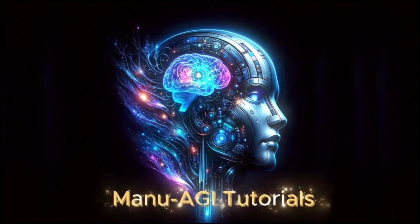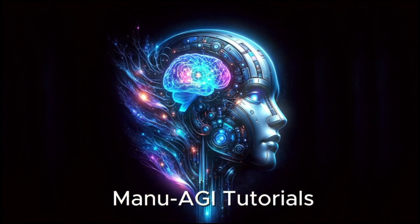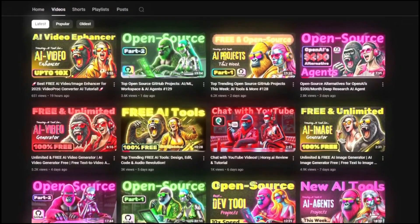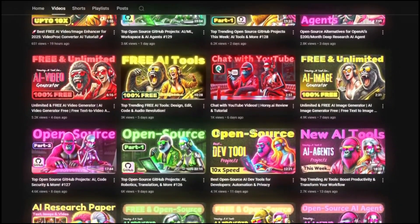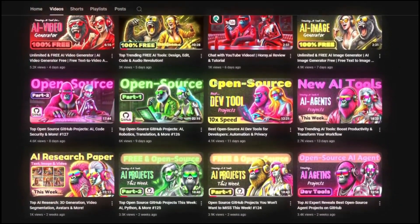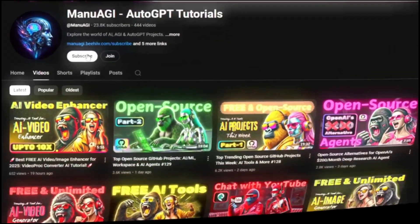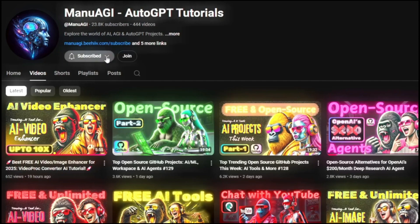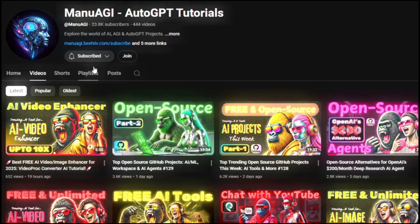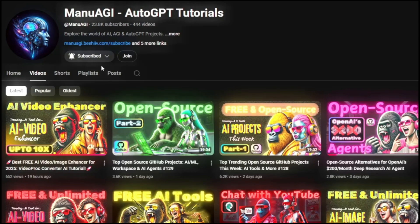Welcome back to Manu AGI Tutorials. Here, we explore the exciting world of AI and the latest AI tools for you, so don't forget to hit that subscribe button and the notification bell so you don't miss out on the latest AI insights. So let's start today's video.